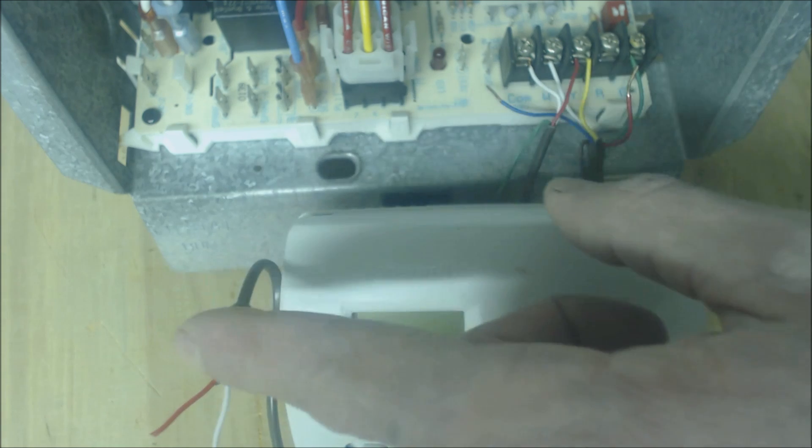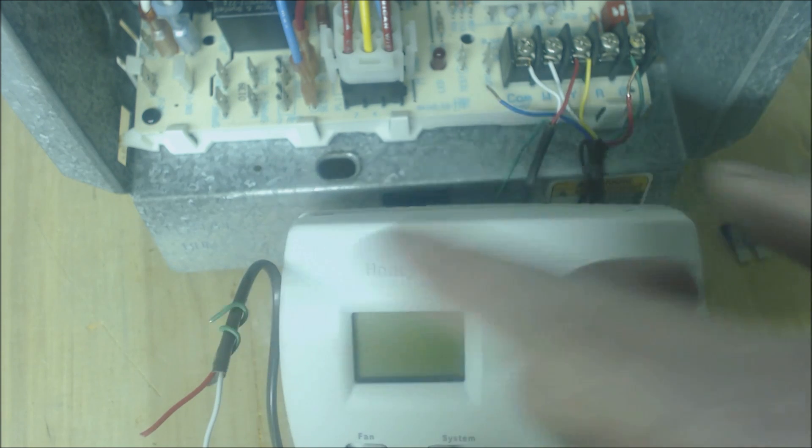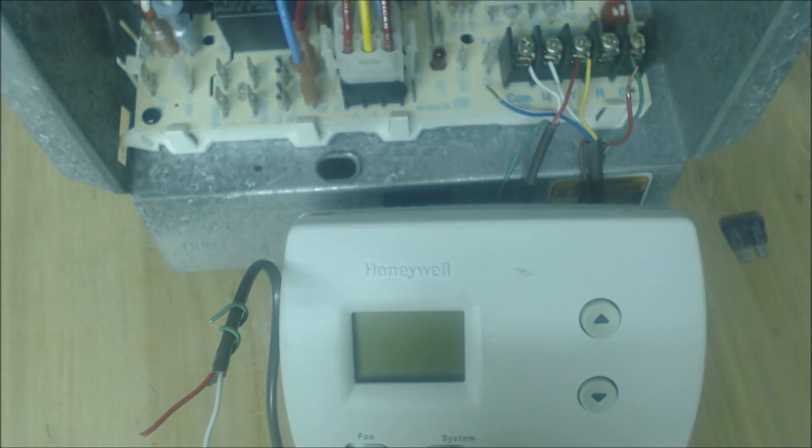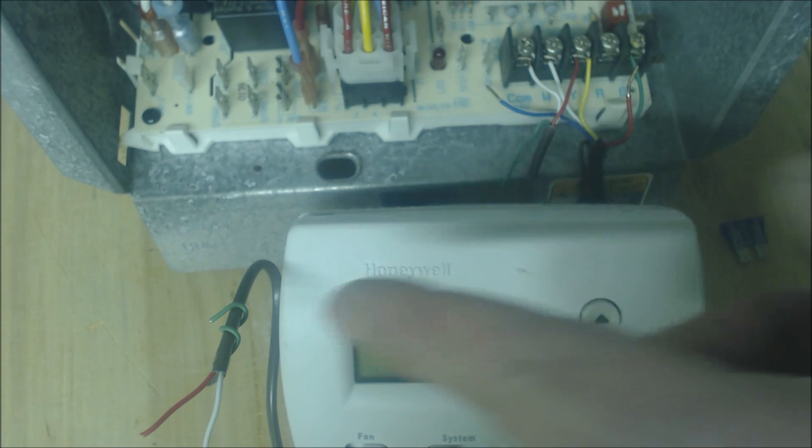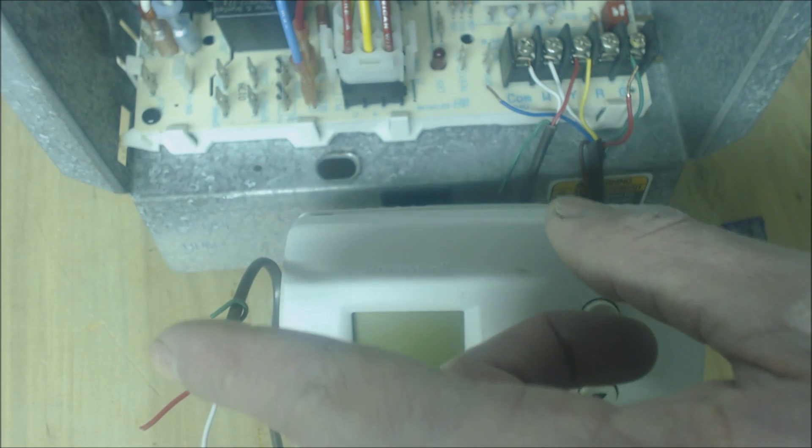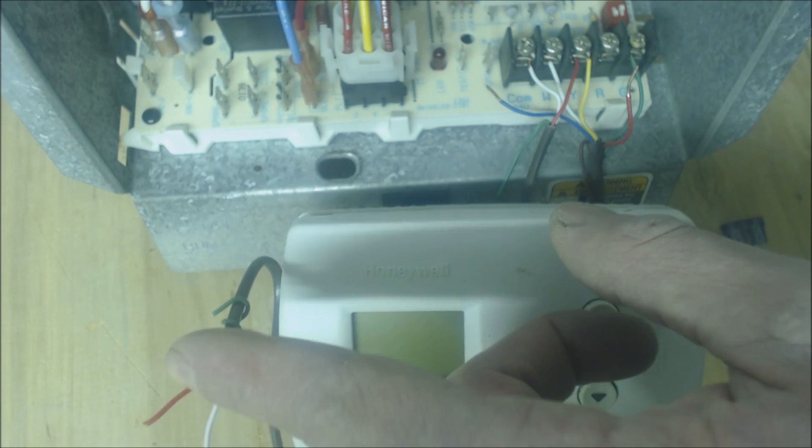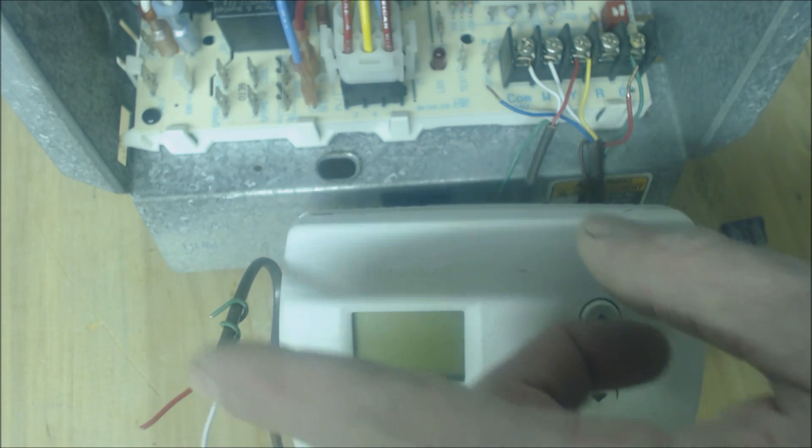Sometimes you may have four wires heading out to the outdoor unit. On heat pumps you're going to have a few more wires than that, but most outdoor condensers that are normally used for air conditioning have two wires.